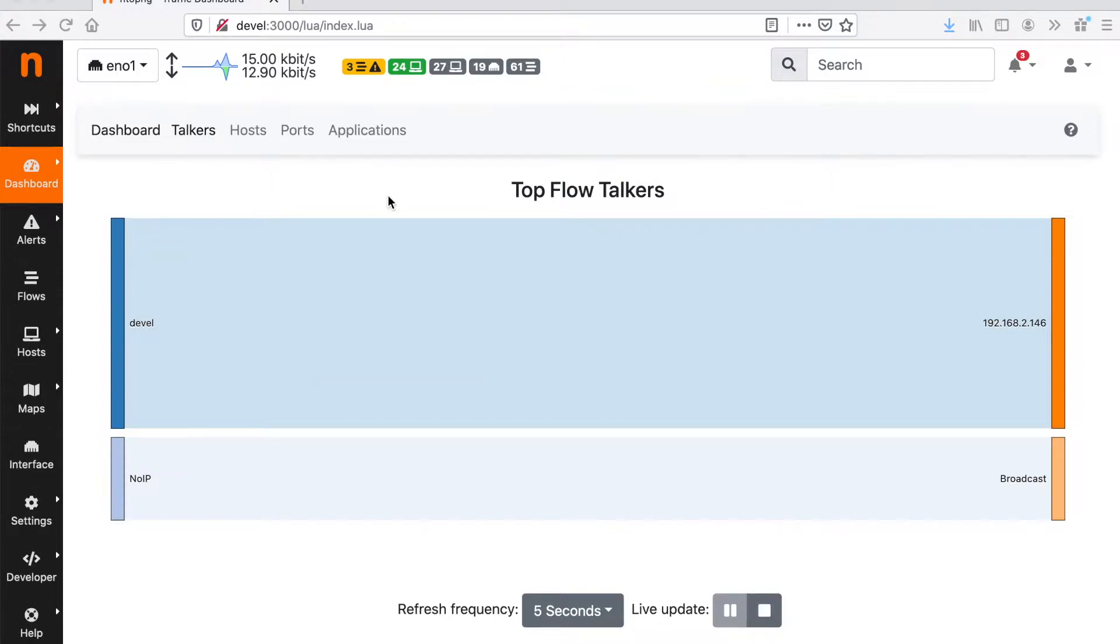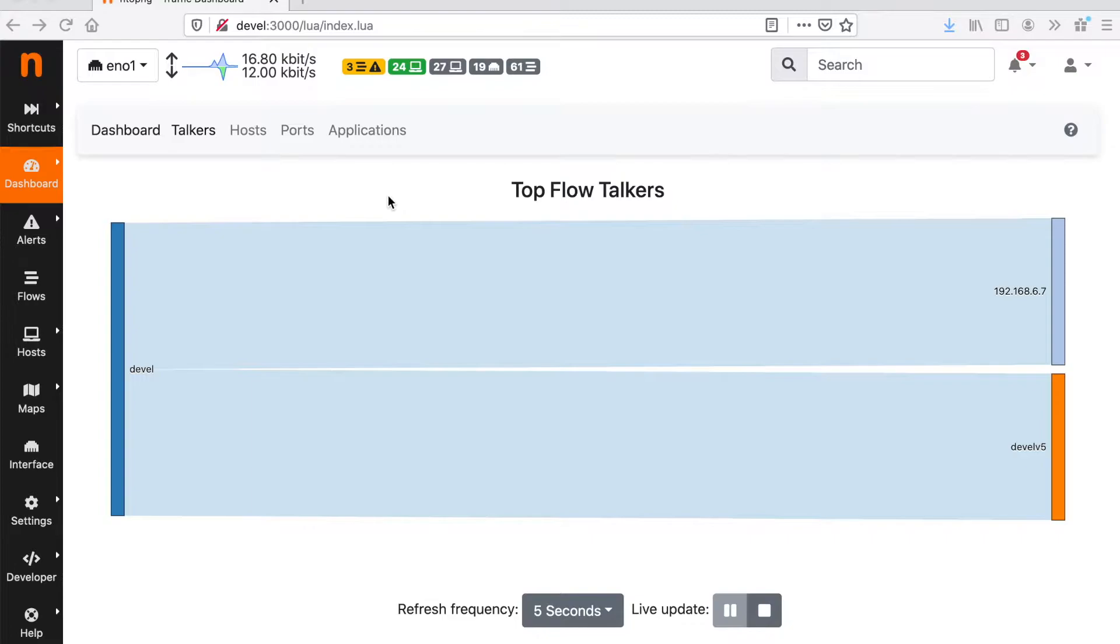This is the main ntopng dashboard. From this dashboard we can immediately have an idea of who are the top sources and the top destinations of the traffic.